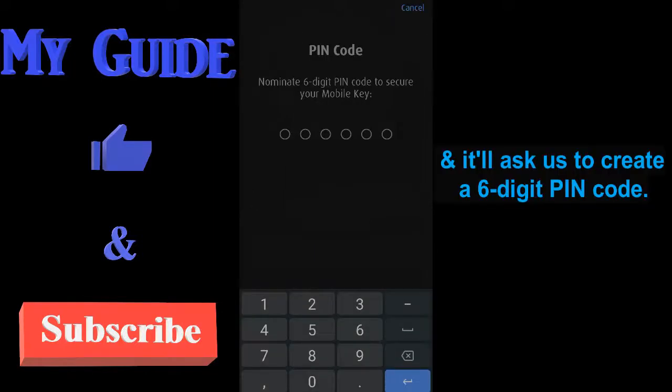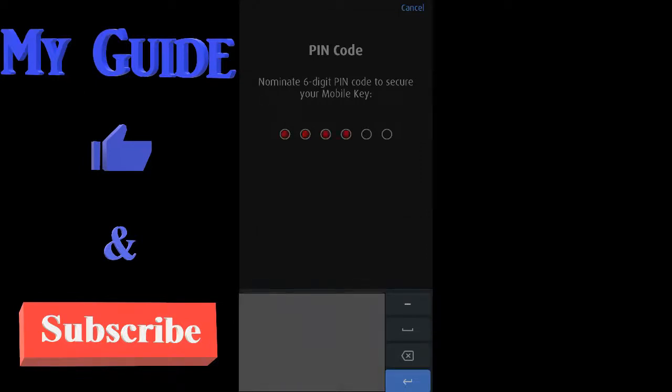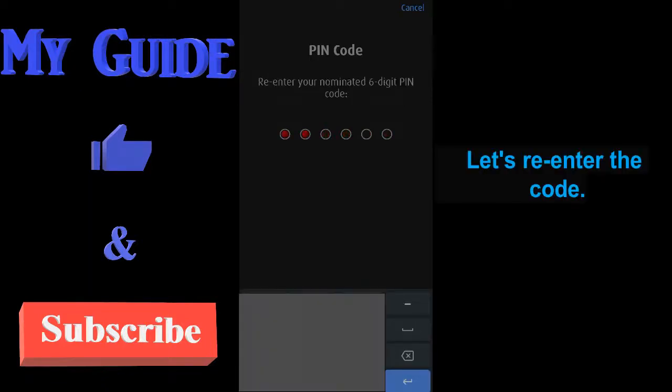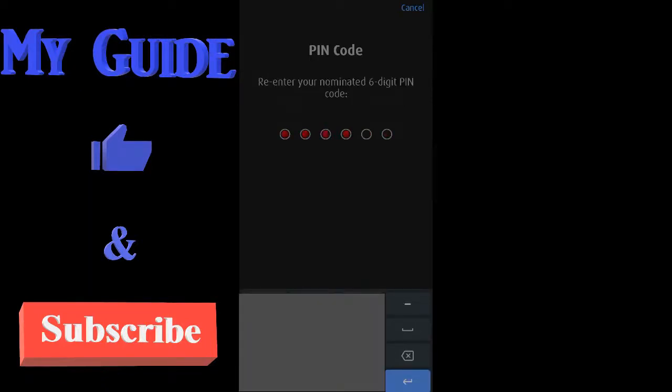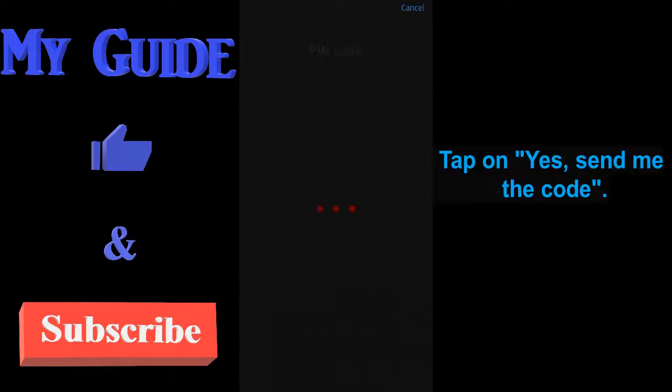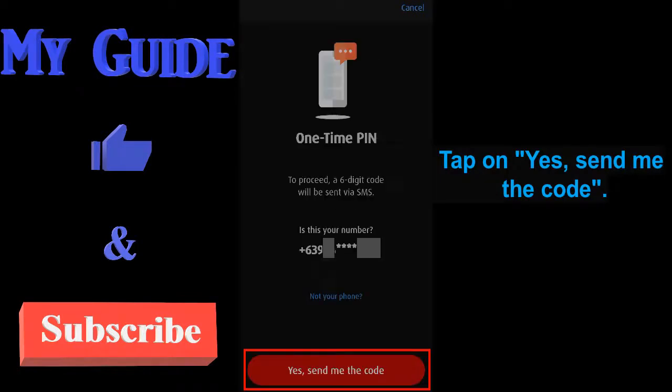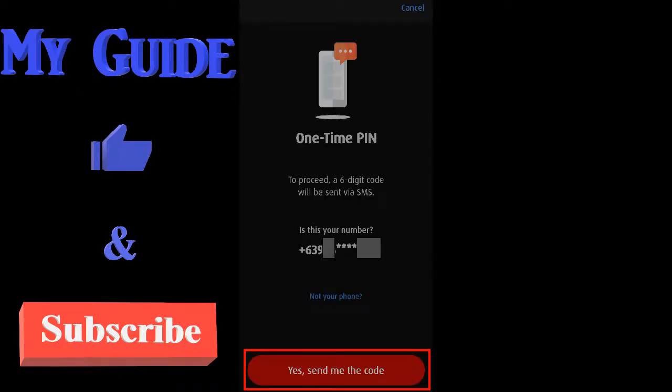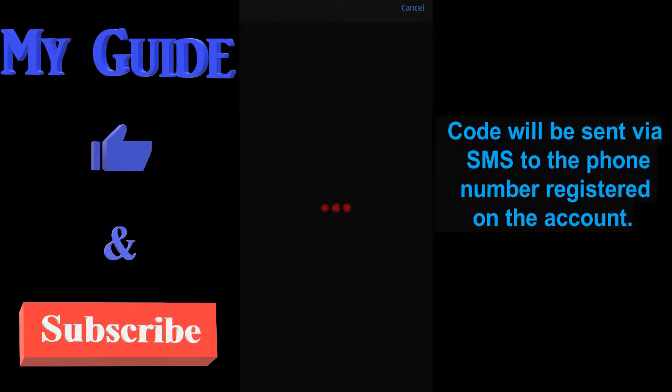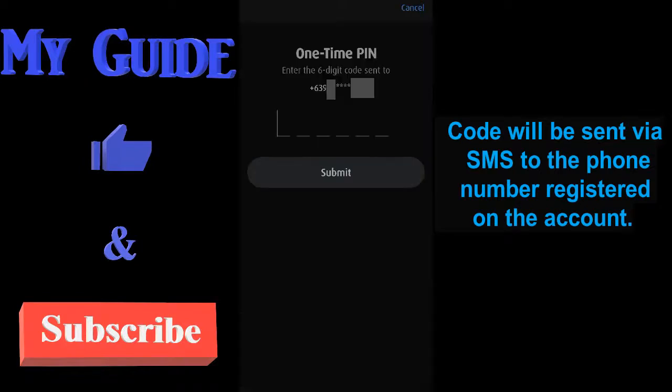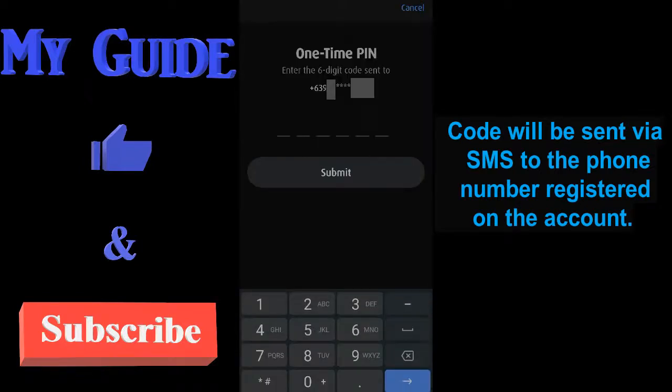And it'll ask us to create a six-digit PIN code. Let's re-enter the code. Tap on yes, send me the code. Code will be sent via SMS to the phone number registered on the account.